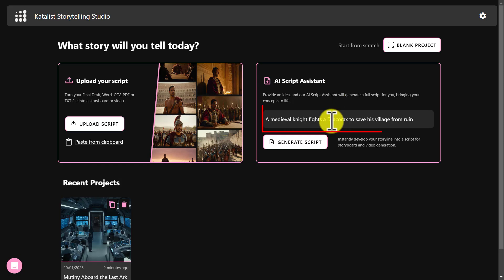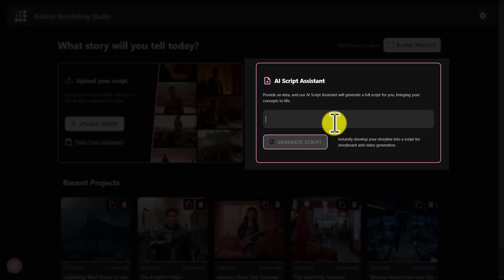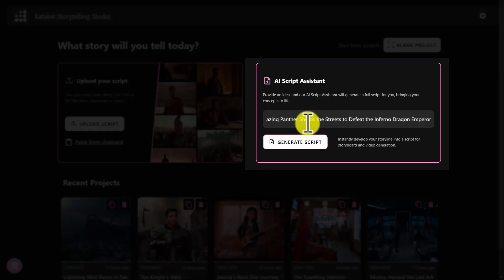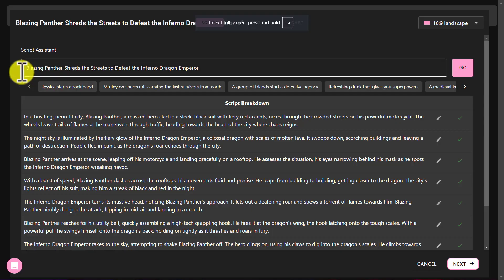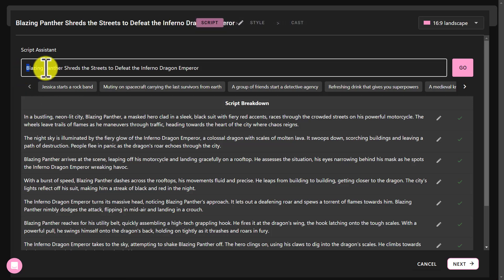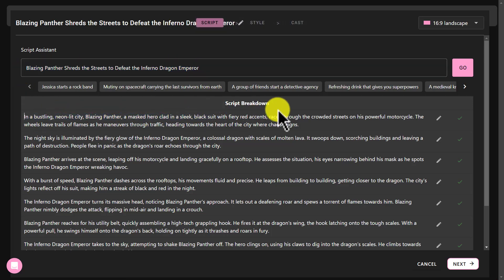Here you will see a box where you just need to paste your story idea. Since I already have a story idea, I'll paste it here. After entering the basic idea, click the generate script button, and it will turn your basic idea into a complete story. Catalyst AI will create a story for you and write prompts for each scene separately.